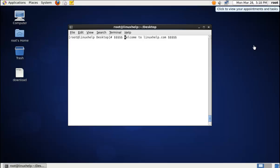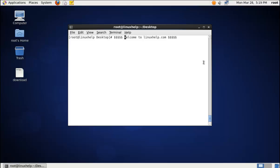Welcome to linuxhelp.com. I am going to explain how to combine several small partitions into one virtual storage using the mhddfs driver. mhddfs is a FUSE-based driver that combines several mount points into one virtual storage.